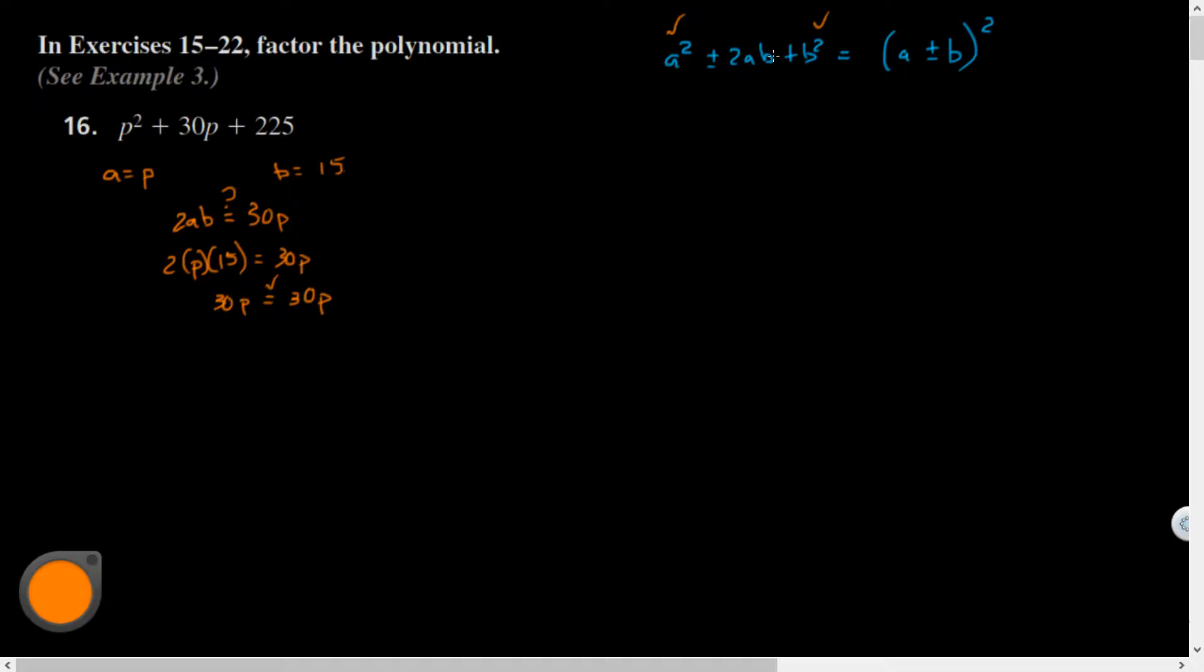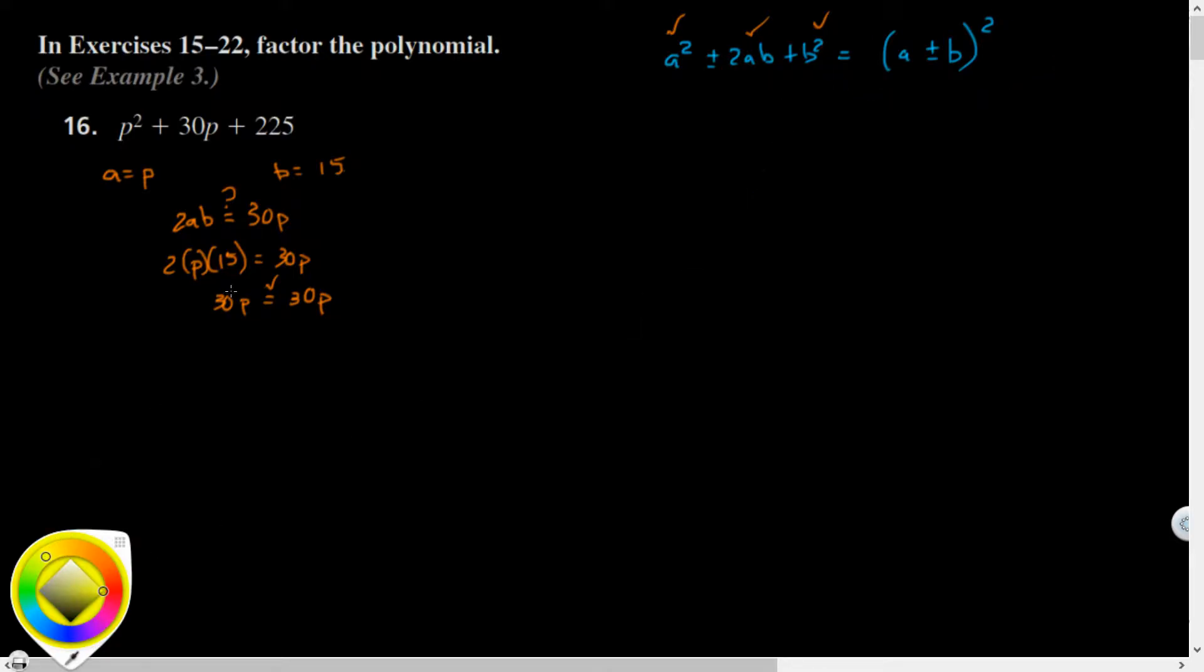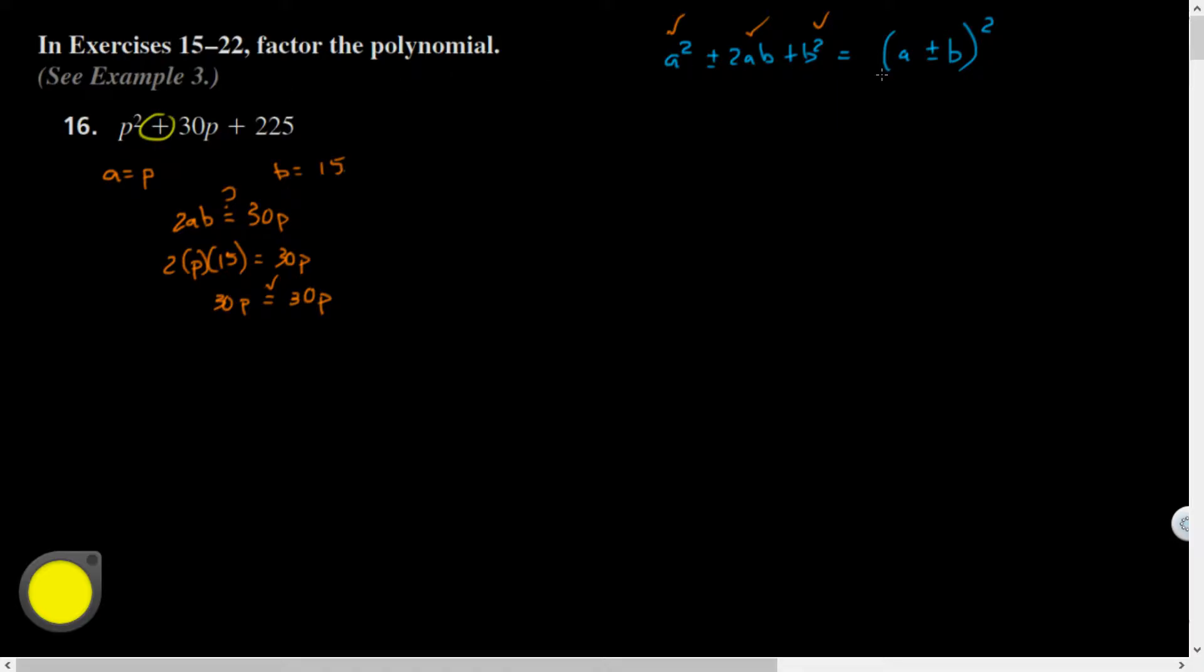Because it passed all the tests, I can now plug in a and b for this pattern. This polynomial has a positive b term, so I'm going to use the positive version of the pattern: p plus 15 all squared.